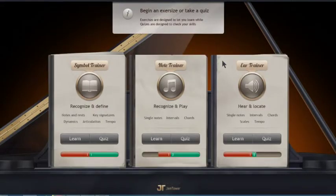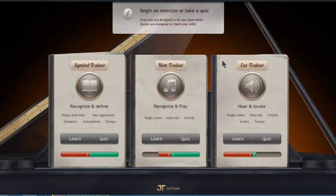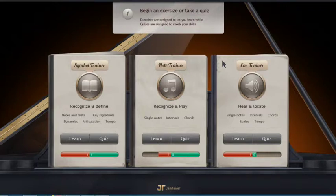Hello, today I want to introduce you how to use music education software Jamtower Surphagio Studio. By using this software, you can learn fundamental skills necessary for musicians. This software is made for piano, and as you can see, this software has three functions: Symbol Trainer, Note Trainer, and Ear Trainer.